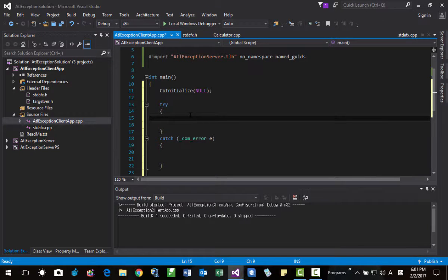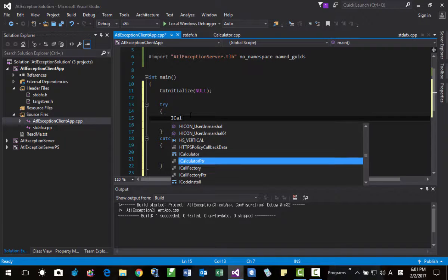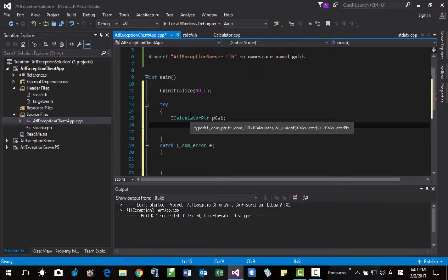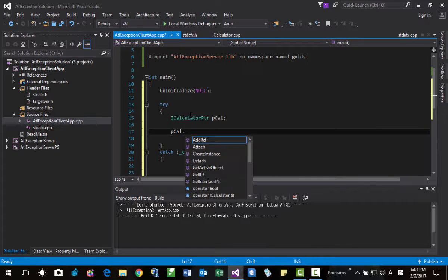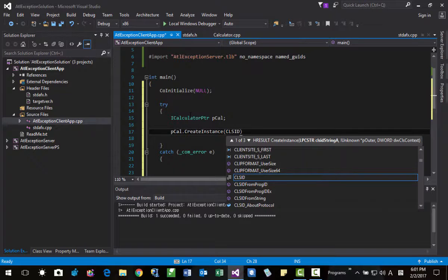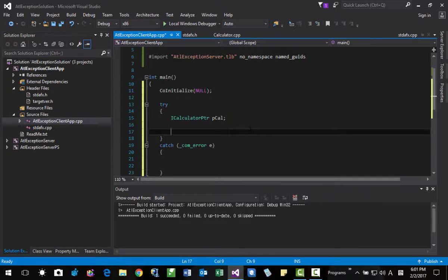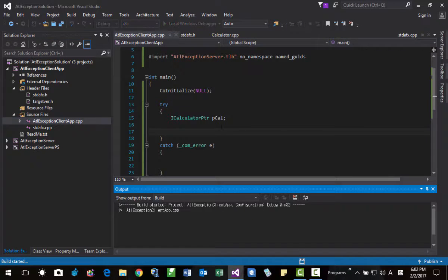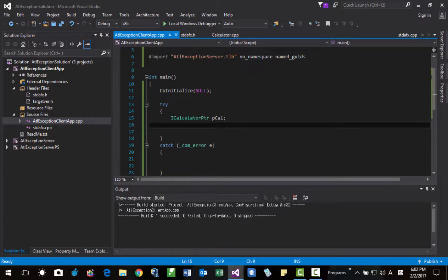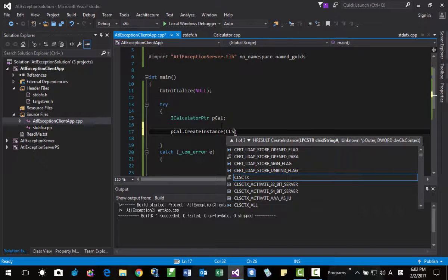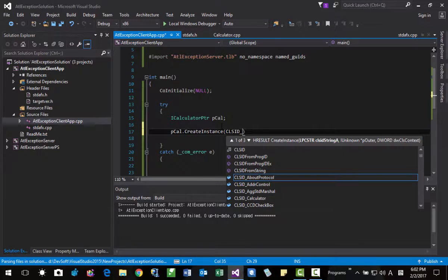Here, ICalculatorPtr pcal. We will do it differently this time. pcal.CreateInstance(__uuidof(Calculator)). We should have the Calculator class ID.